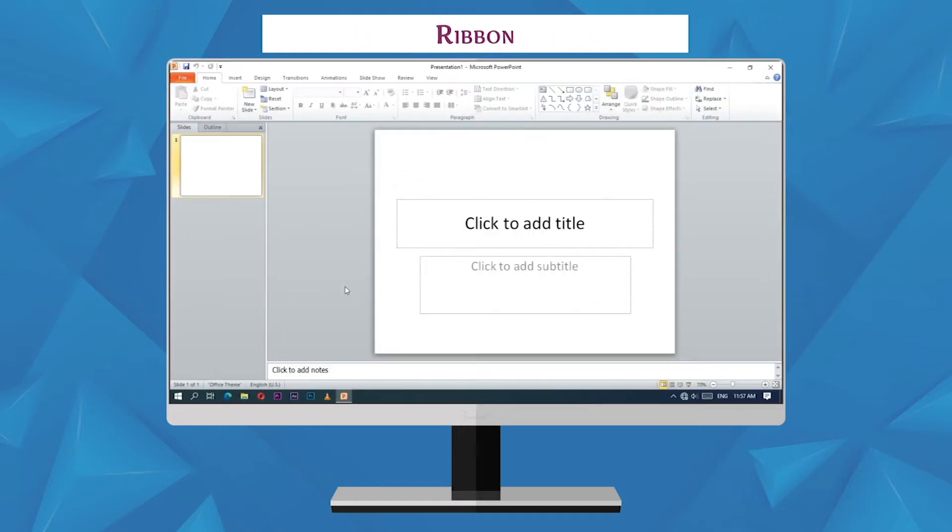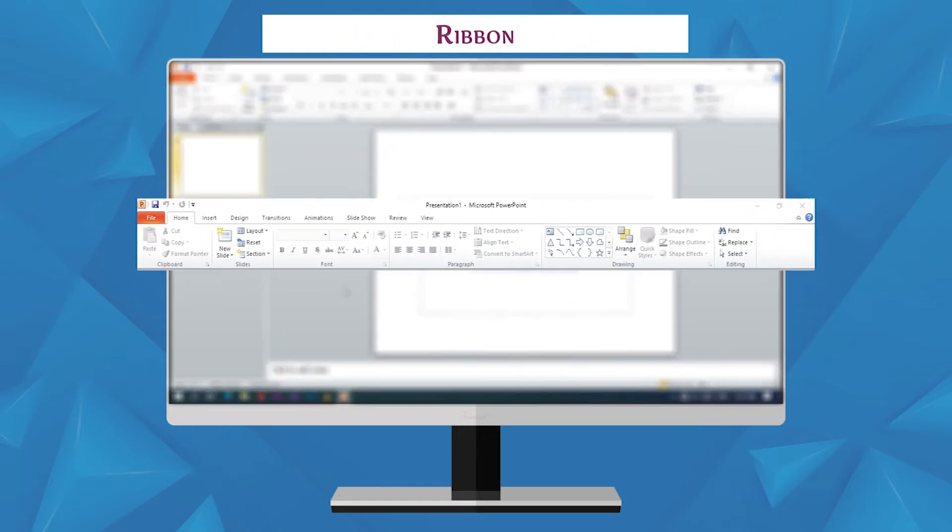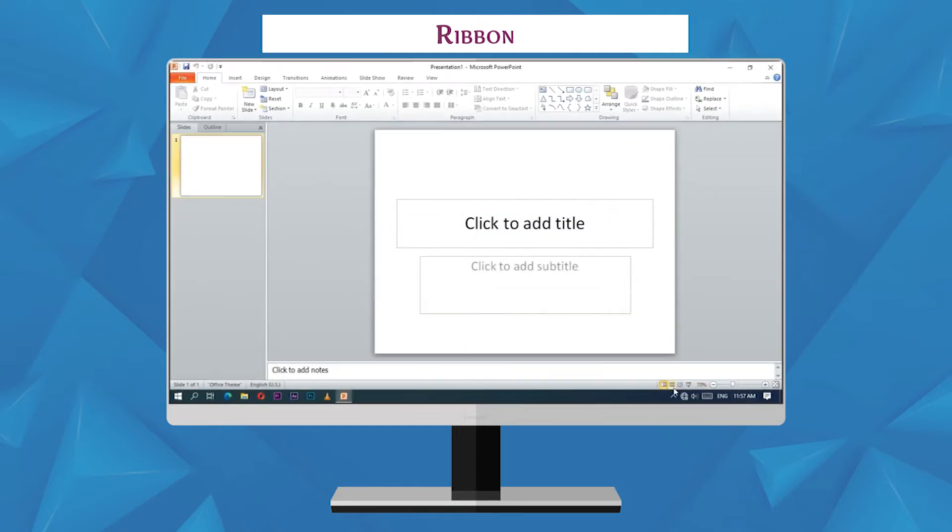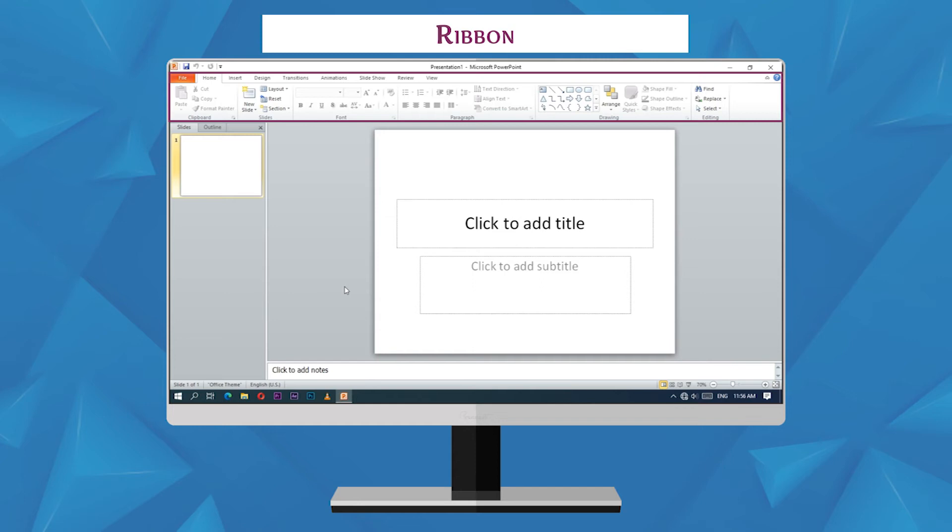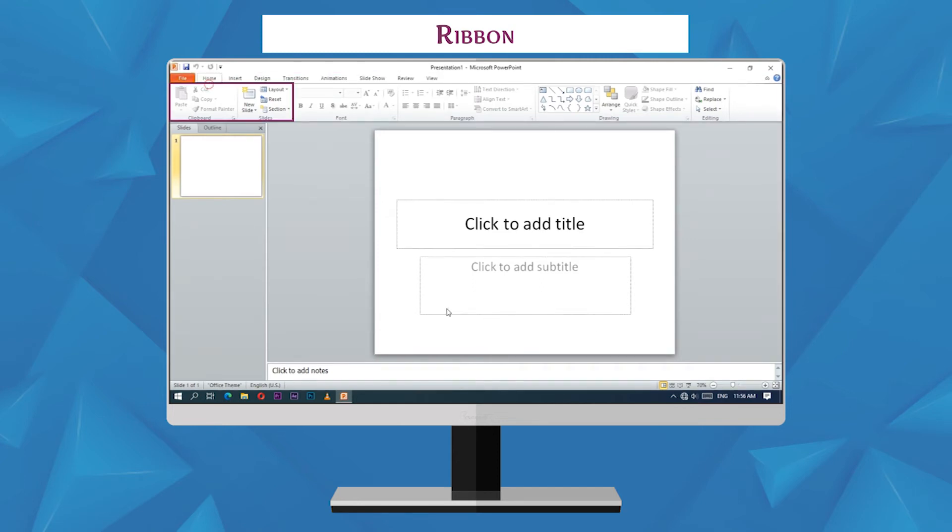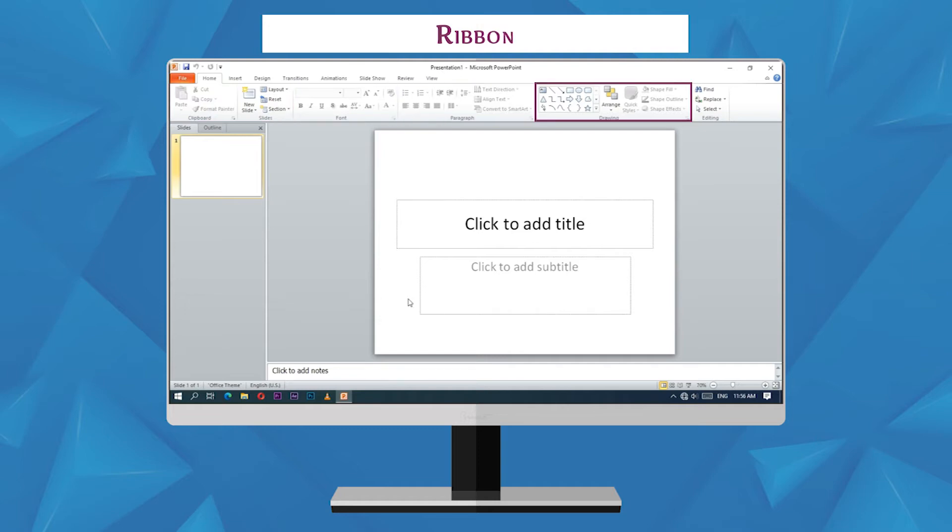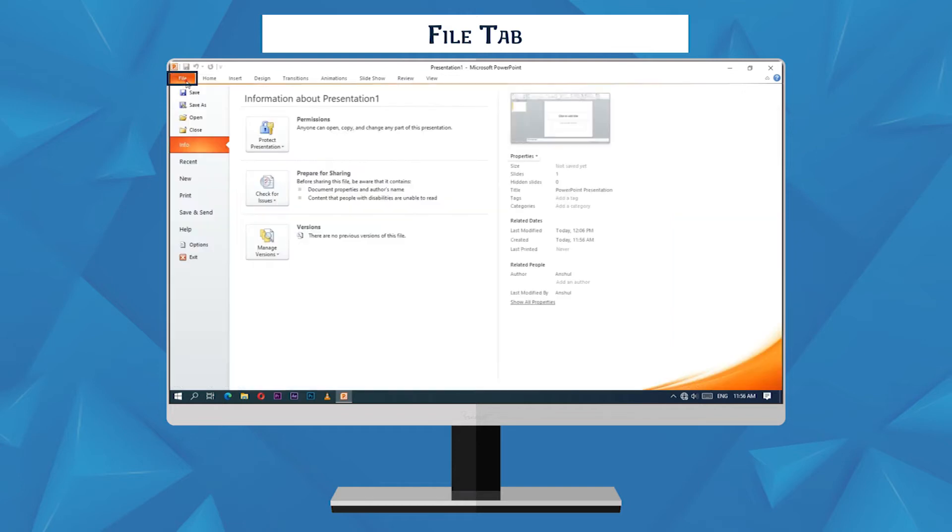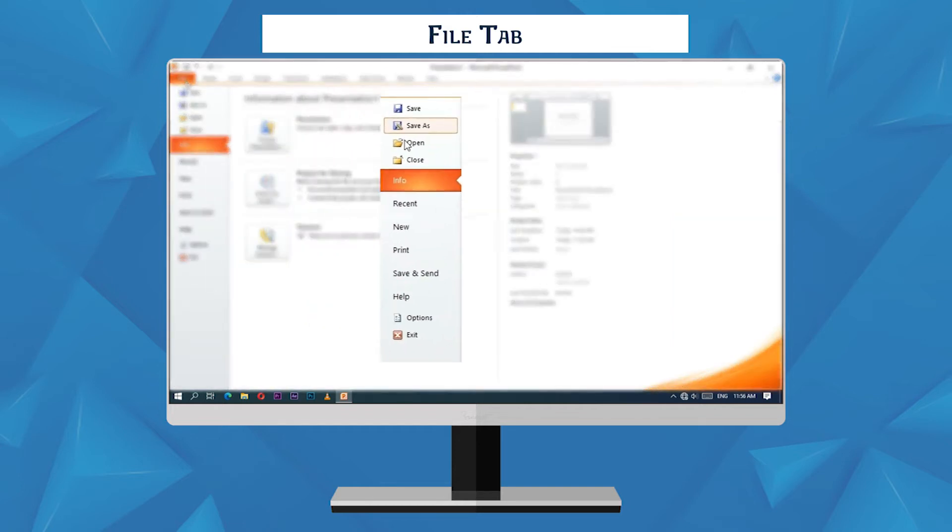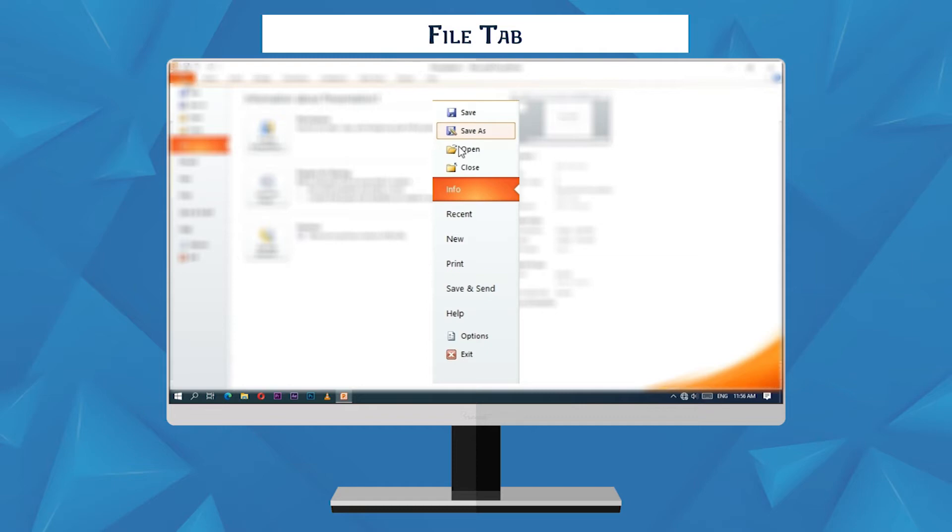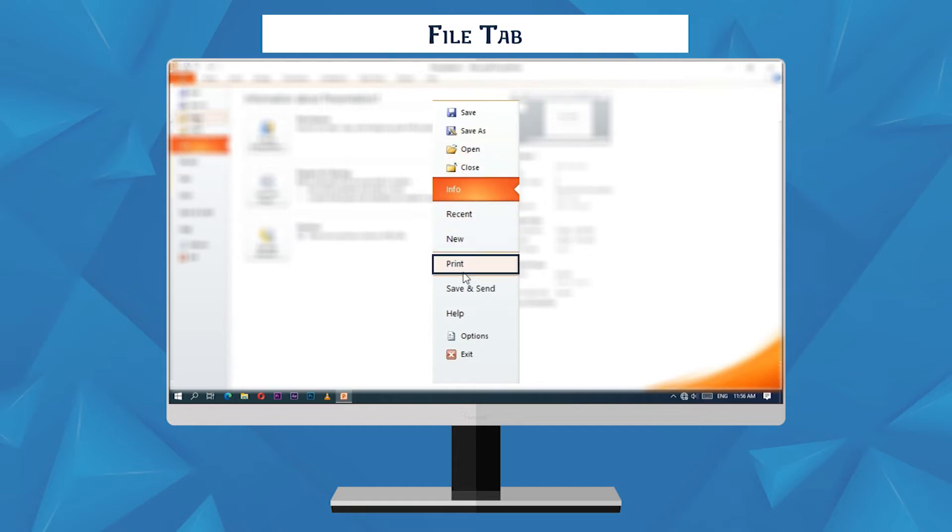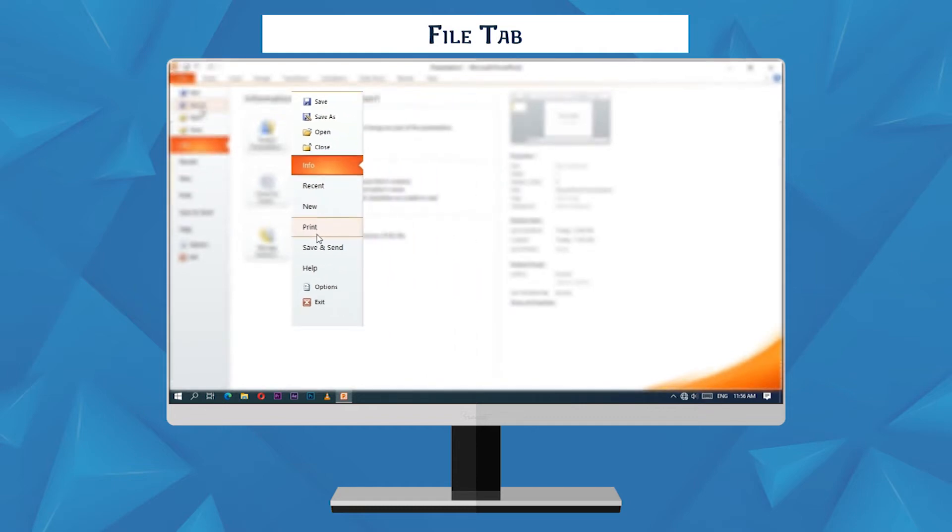Ribbon is present below the title bar and has many tabs. Each tab is divided into different groups. File tab is present at the left side of the ribbon. This tab is used for creating, saving, opening, and printing presentation.